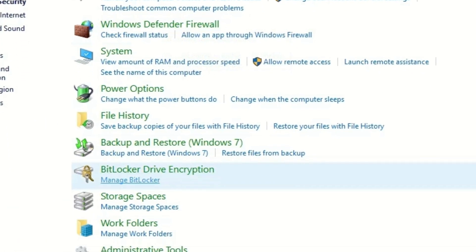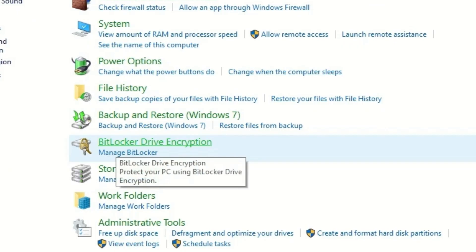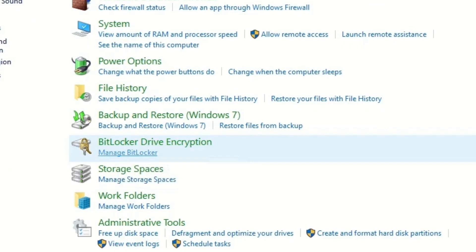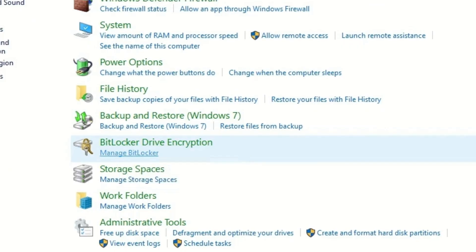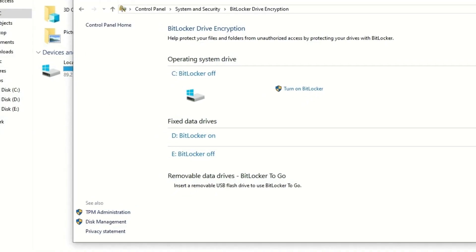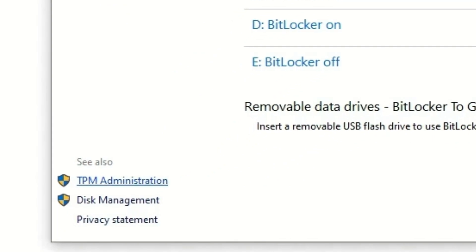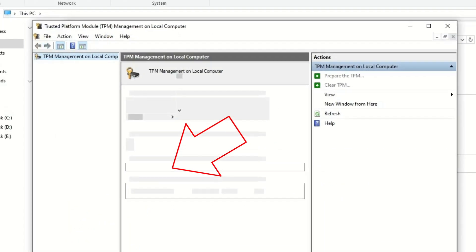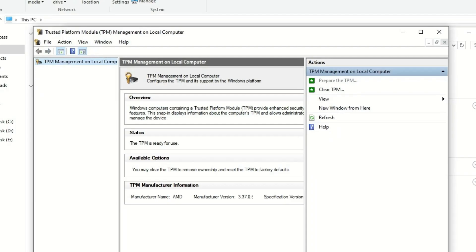Open it. There you will find System and Security. Click on that, and then you will find BitLocker Drive Encryption. Click on Manage BitLocker. There you will find the BitLocker management dashboard. In the left corner, you will find TPM Administration. Click on that.